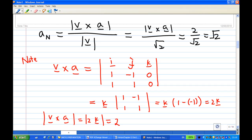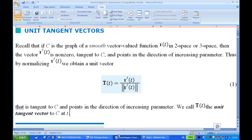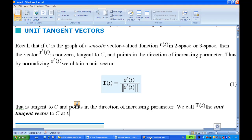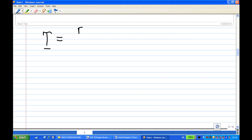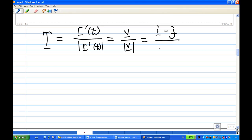Next we find the unit tangent vector T. According to the formula, T = r′(t) / |r′(t)| = v / |v|. At t = 0, v = i − j and |v| = √2, so the unit tangent vector is T = (i − j) / √2.